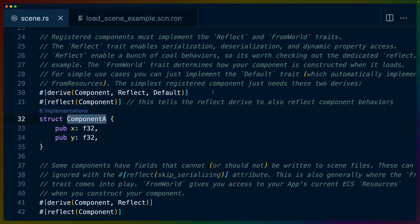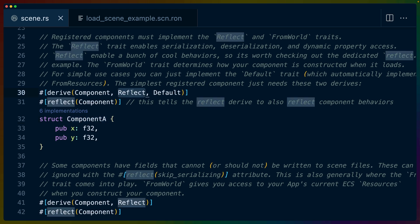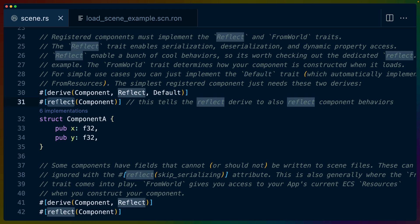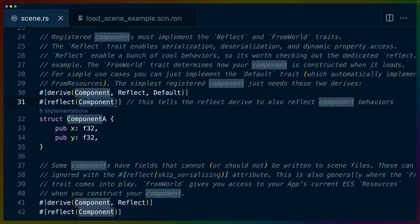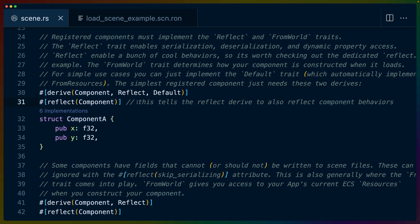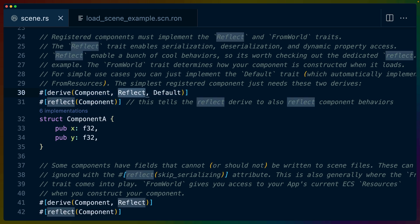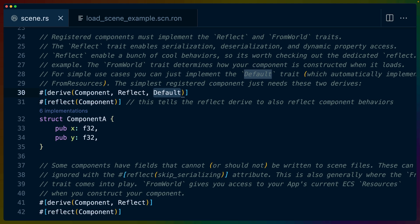So for any component that we want to be able to initialize from this scene file, we have to derive reflect. Similar to the way that we need to deal with new resources, you can either implement default or you can implement from world. The additional reflect macro here for component creates a reflect component struct for us, which allows us to use this kind of reflection on traits like component. That's what this means when it says this tells the reflect derive to also reflect component behaviors. What this would allow us to do, for example, is call any of the component functions on a type that we don't know the type of, which is entirely what reflection is for, kind of like, because the type information gets erased at runtime, we want to expose some of that type information or some of those behaviors in certain ways, so that we can dynamically call them. If that doesn't make sense, don't worry about it. Just make sure that you do the derive for reflect, the reflect for component, and either implement default or from world.